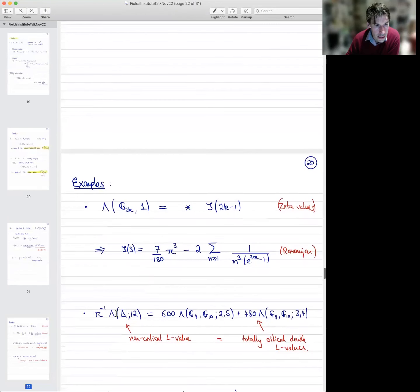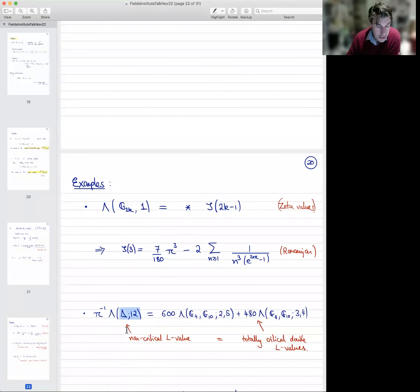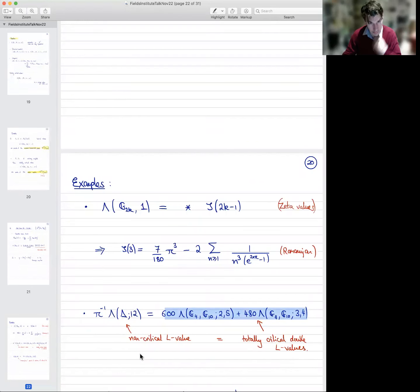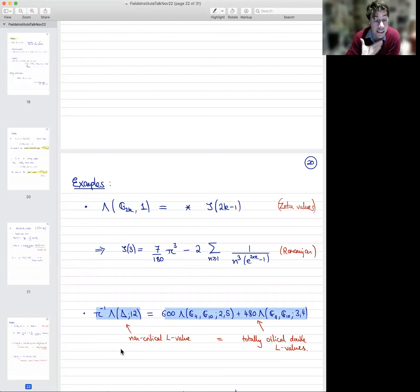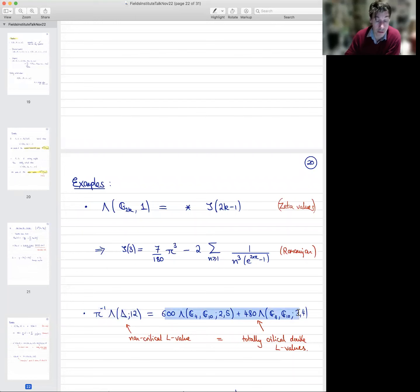Here's another example. This particular linear combination of double L-values of Eisenstein series G₄ and G₁₀ gives you the L-value of the Ramanujan cusp form at a non-critical value. This is very interesting because it means that some non-critical single L-value is in fact a totally critical double L-value. These different L-values are somehow talking to each other in a very interesting way. This is a generalization of the key identity in the first part of the talk, where the L-value of the elliptic curve at 2 was a double Eisenstein integral.